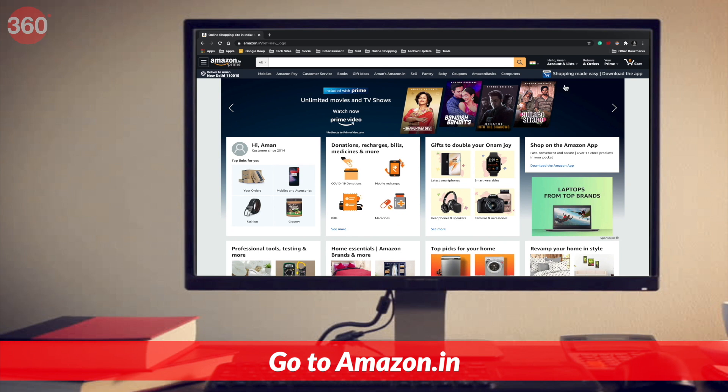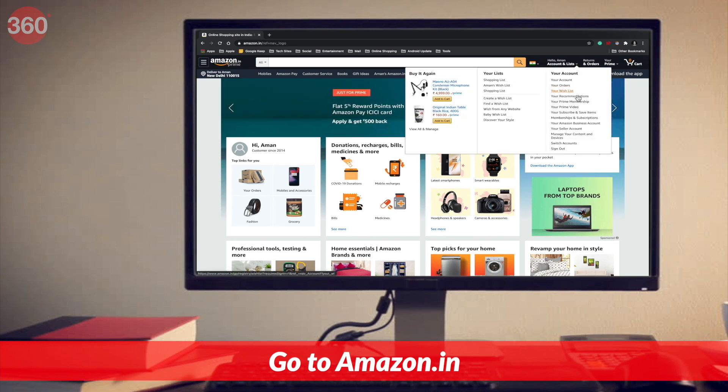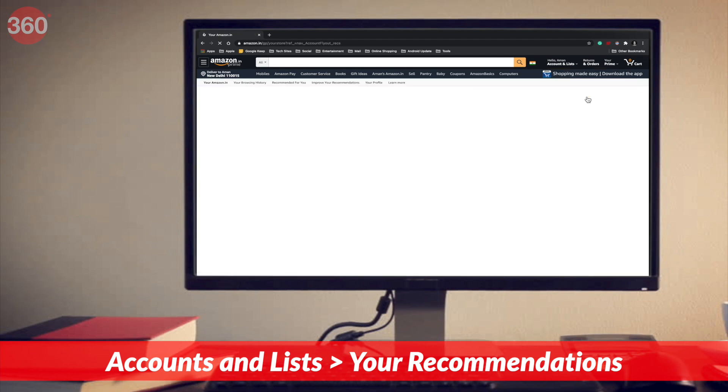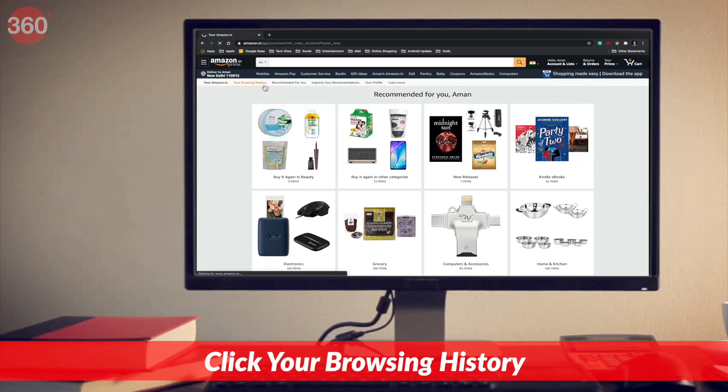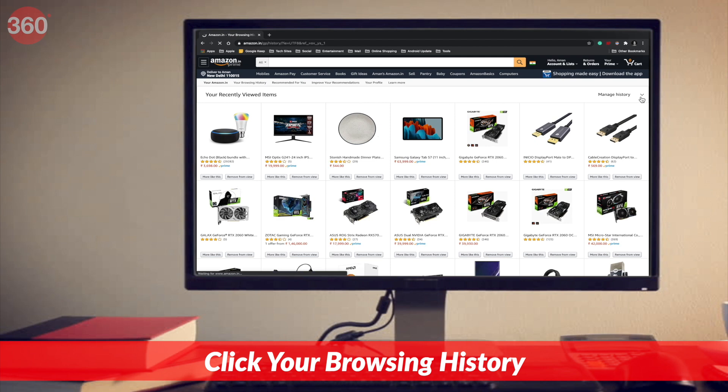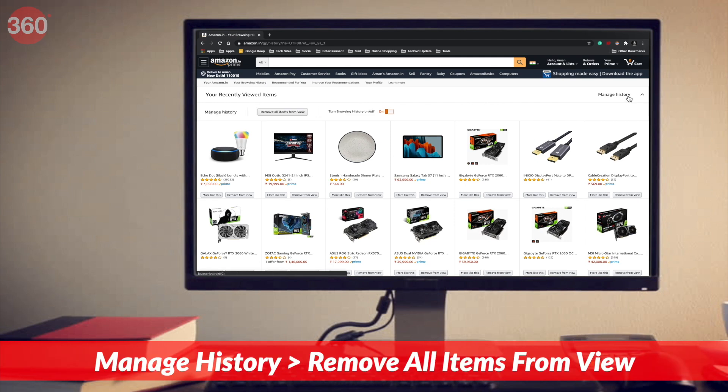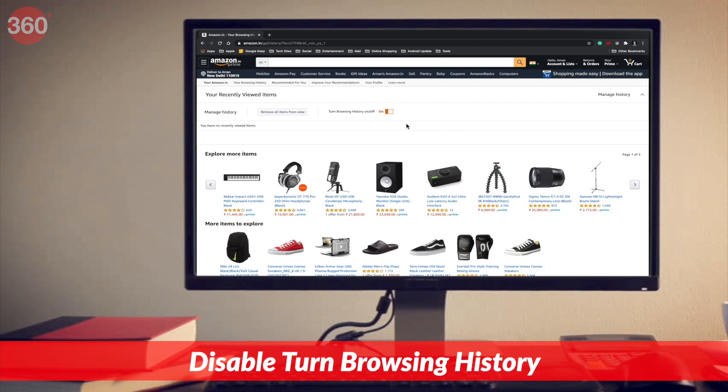The next thing you need to turn off is your browsing history — that includes all the things that you have searched on Amazon recently. The reason you need to turn this off is because this is the information that helps Amazon target ads. Follow these steps: visit amazon.in. Once the site is loaded, under accounts and lists, go to your recommendations. From the top bar, hit your browsing history. Next, click on manage history, click remove all items from view, and also disable turn browsing history.